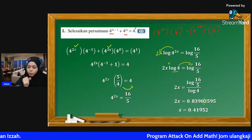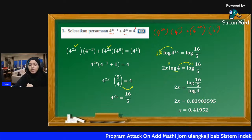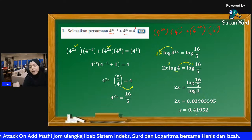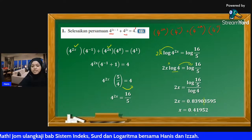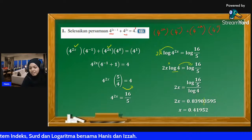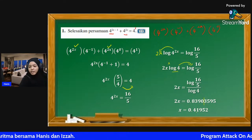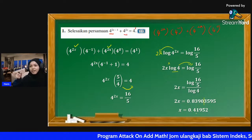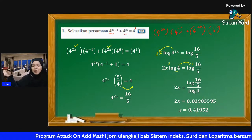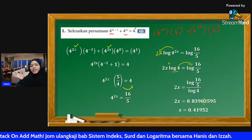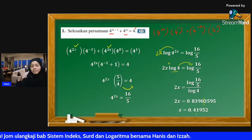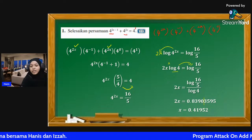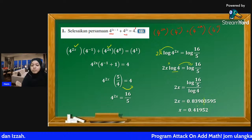Sebenarnya nak cari berapa banyak tempat perpuluhan - lagi banyak kita ambil, lagi tepat. Tapi kat sini saya ambil 5 angka bererti. 4 angka bererti pun okay juga, tapi jangan terlalu ambil sikit sangat. Ibarat macam kalau kita bagi instruction tak clear - macam tak tahu nak pergi mana. So kalau kita bagi banyak tempat perpuluhan dia lebih tepat.